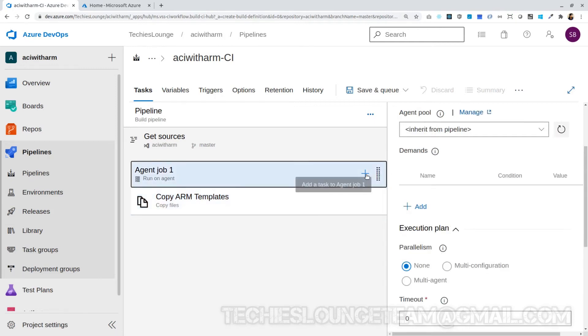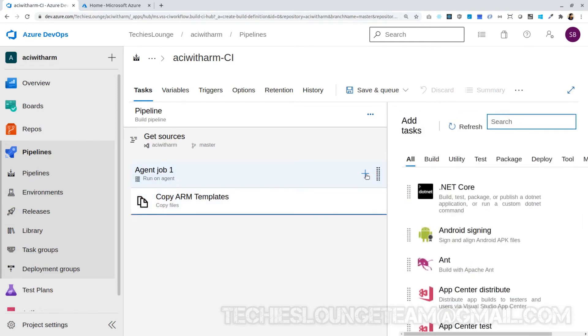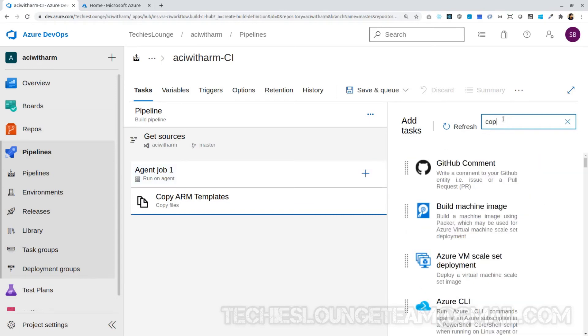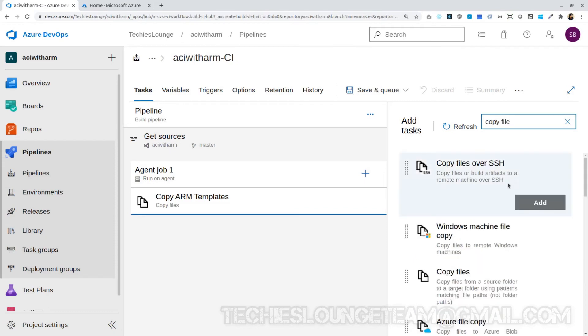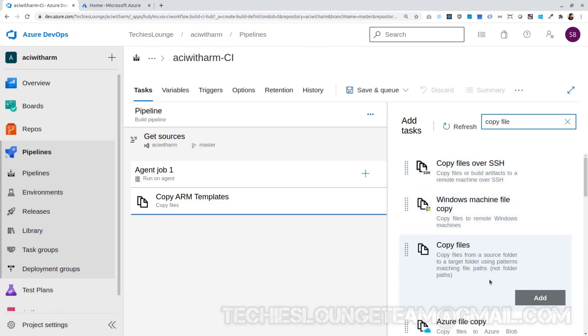Now let's add our source code folder to the artifacts folder. Choose the task File Copy job for this too. We can name the task as Copy Source Code.